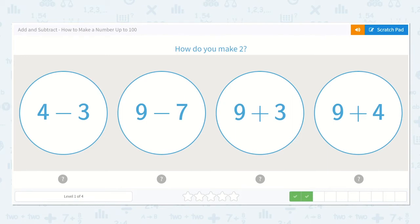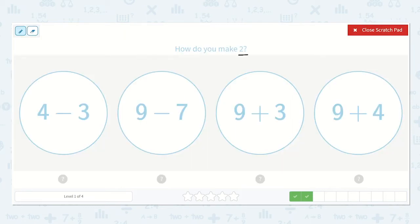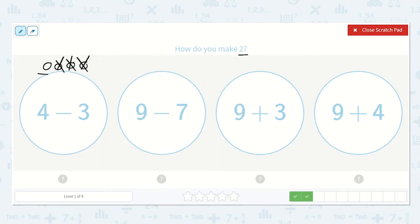Next, they ask: how do you make 2? Here we have 4 minus 3. Let's check that one. Draw 4 dots: 1, 2, 3, 4. And if we take away 3 — 1, 2, 3 — we're left with 1. So no, that one is not it.